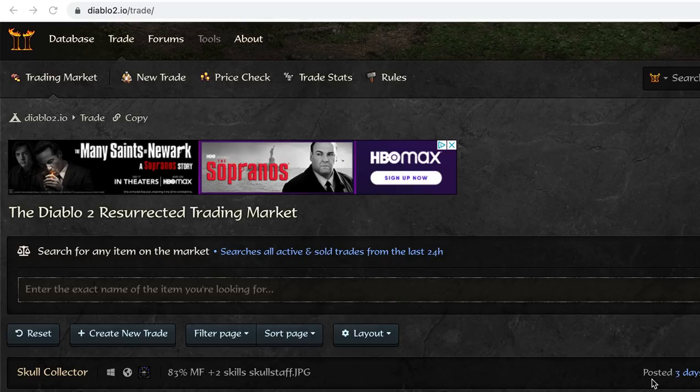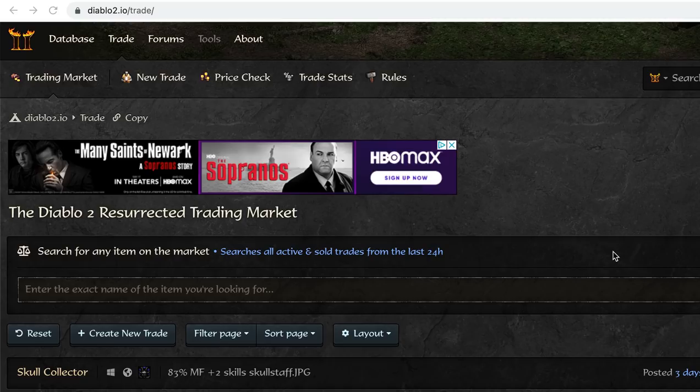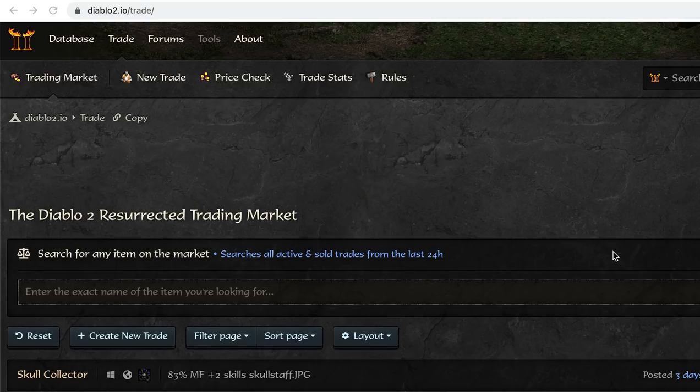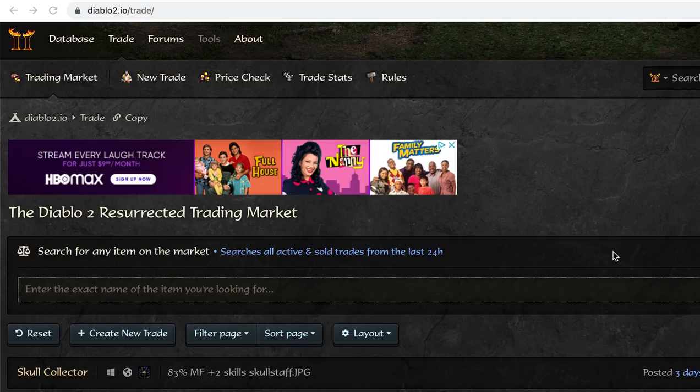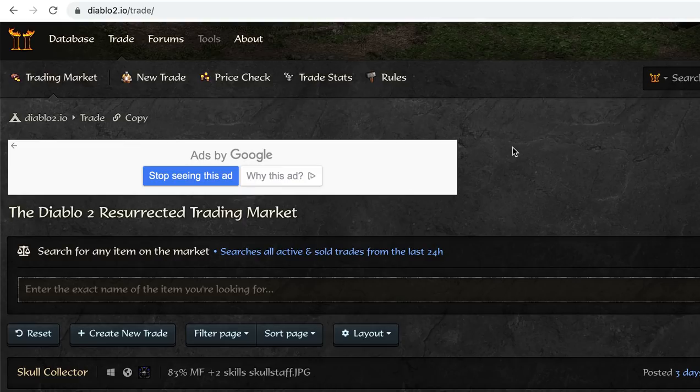What's going on guys? So I wanted to play some Diablo 2, do some runs, but the servers are down, so I figured I'd make this video because I get this question a lot in the comments of my videos of what my item is worth. And a lot of times I don't know what my items are worth, so I use these resources.